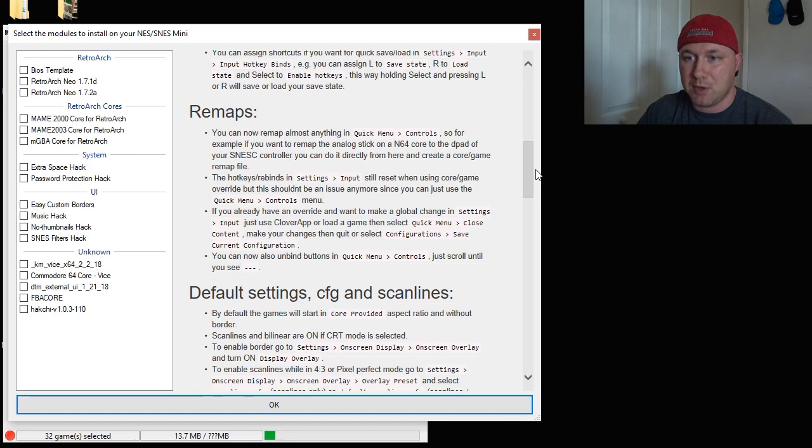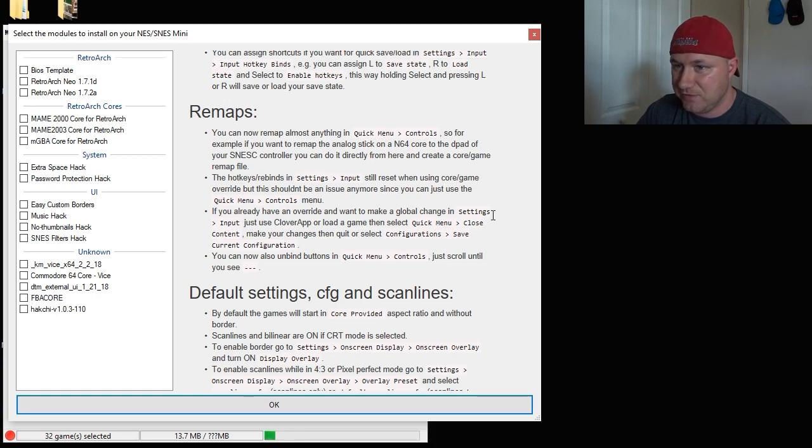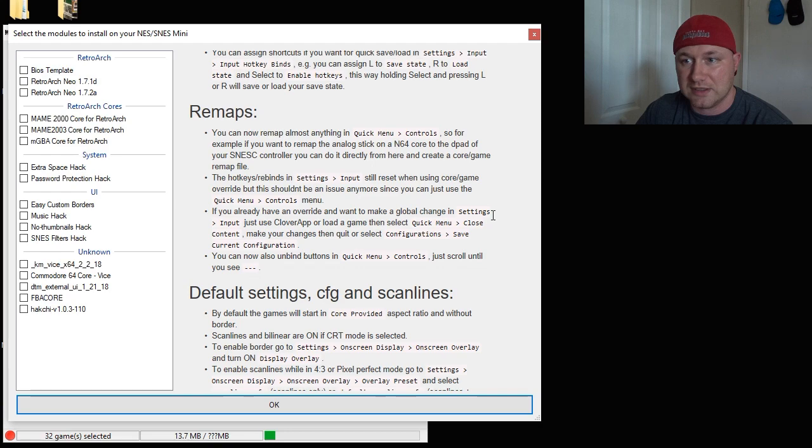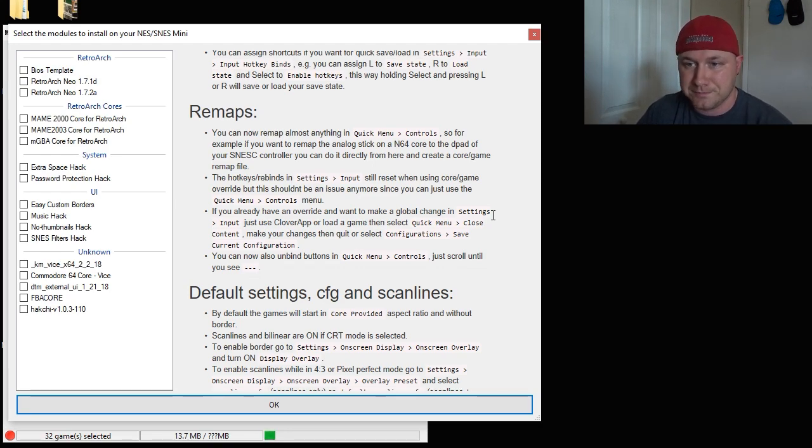You can now remap almost anything in the Quick Menu controls tab. So, for example, if you want to remap the analog stick on an N64 core to the D-pad of your SNES Classic controller, you can do it directly from here and create a core or game remap file. That's very useful.